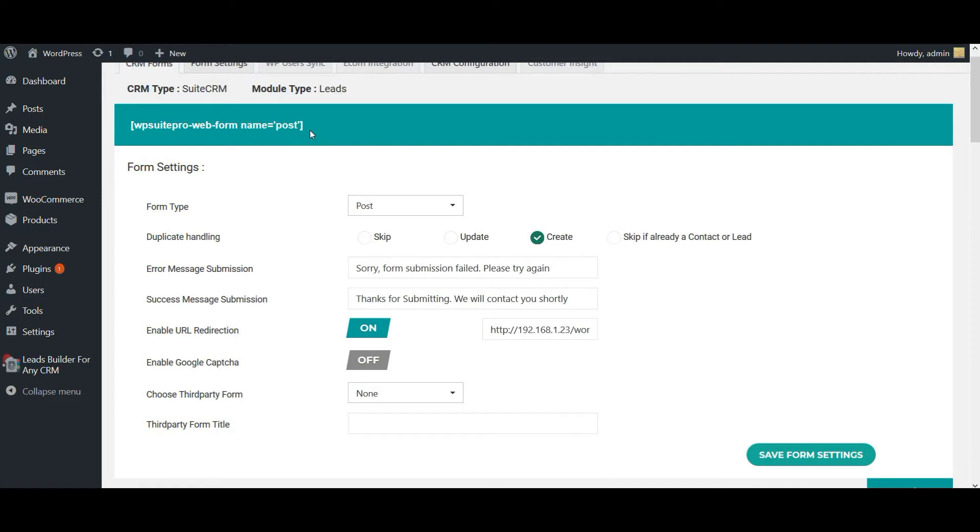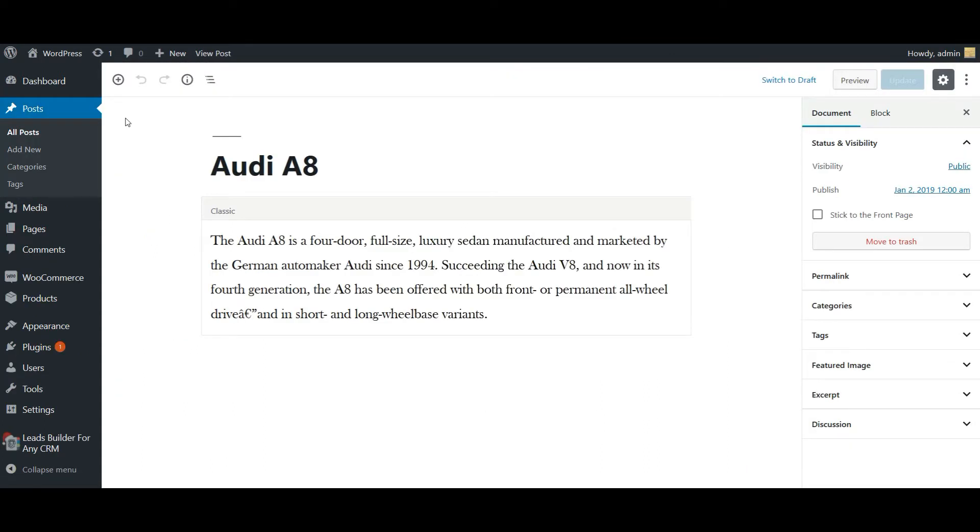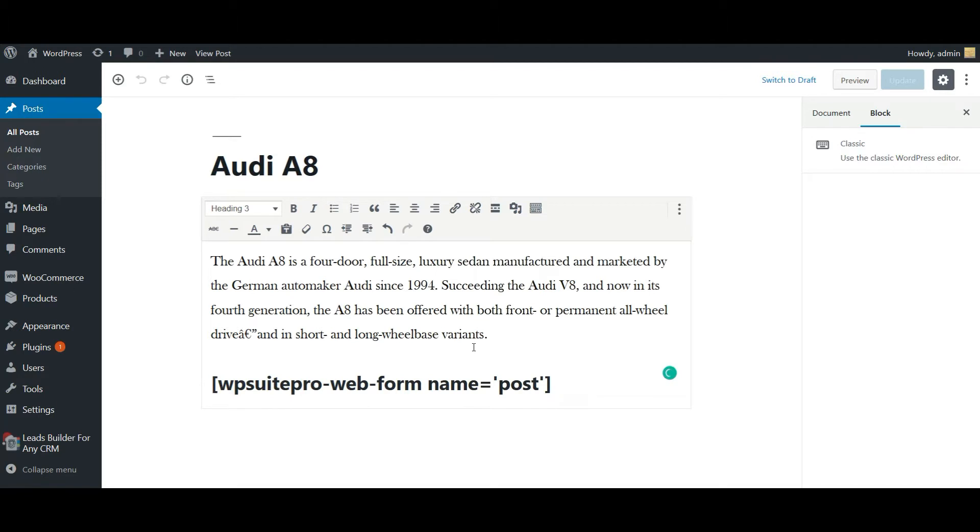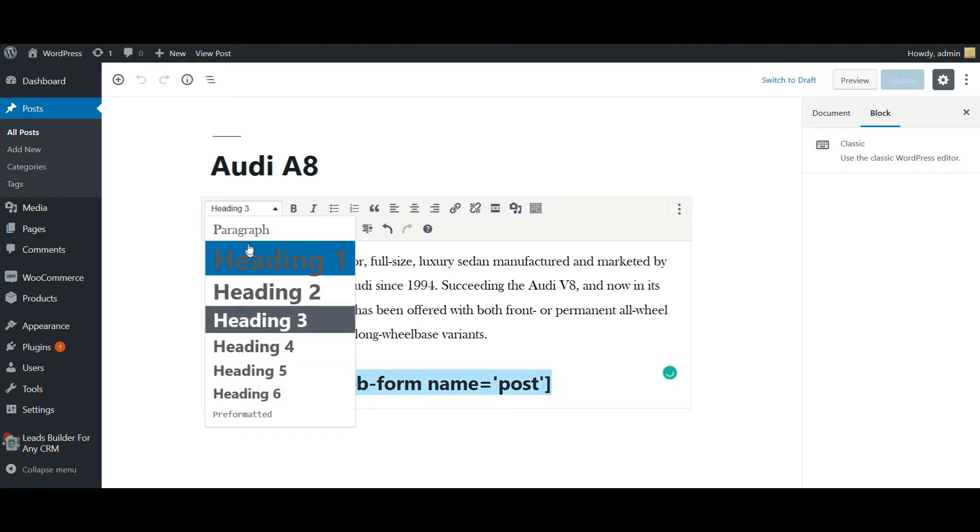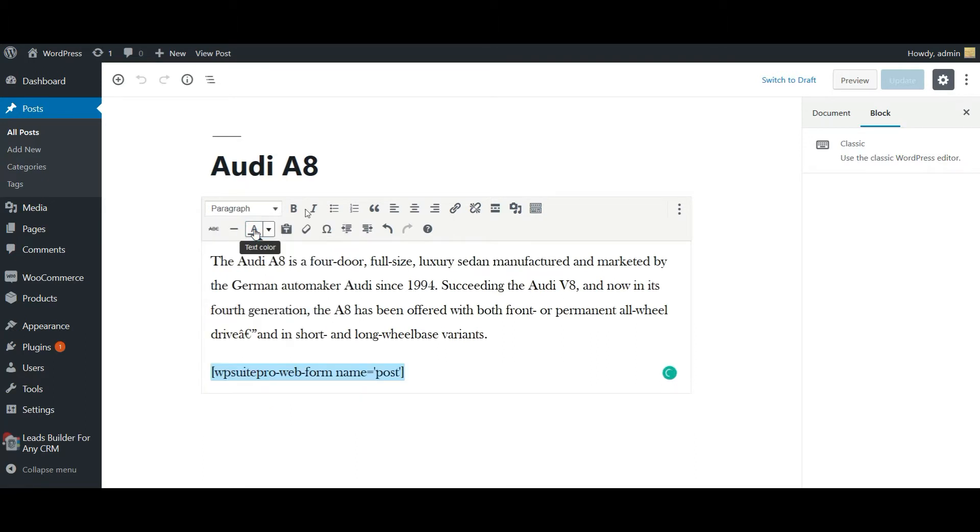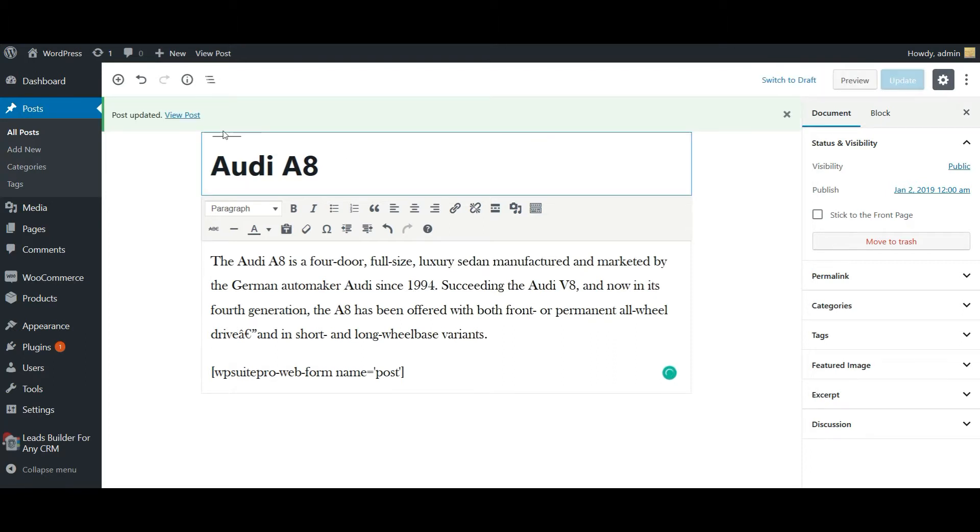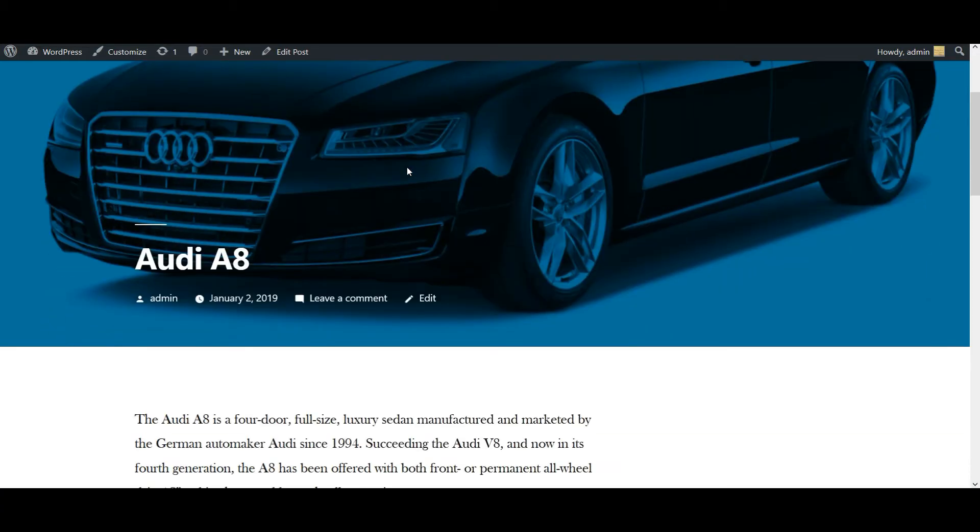Once the form is saved successfully, we can use this shortcode in our post. Just copy the shortcode. Now I'm going to use it in one of my existing posts. Once added, click on update. Now let's view the post.